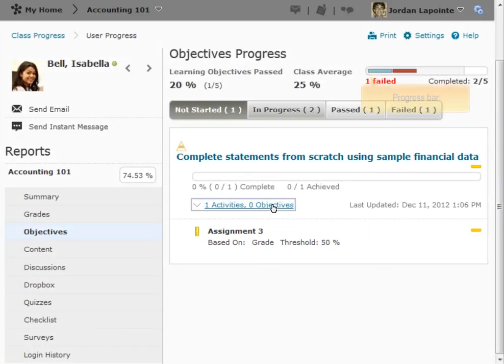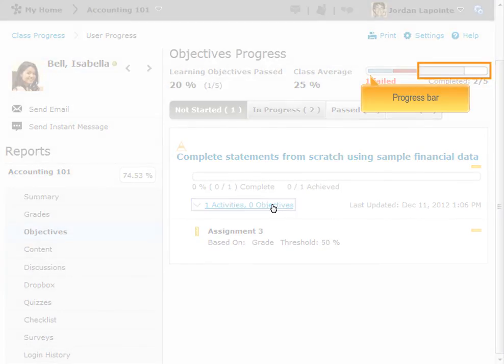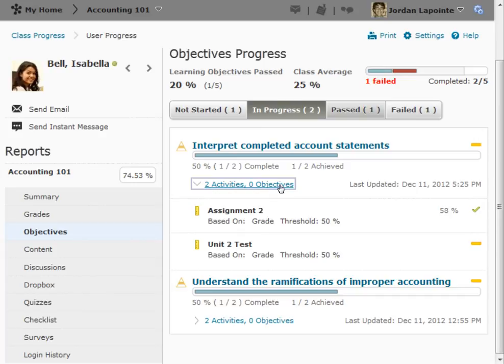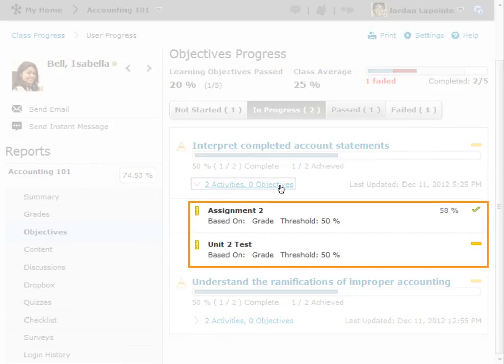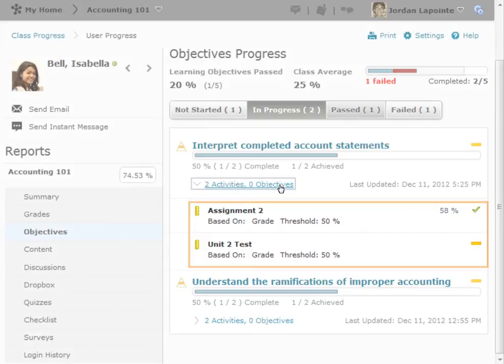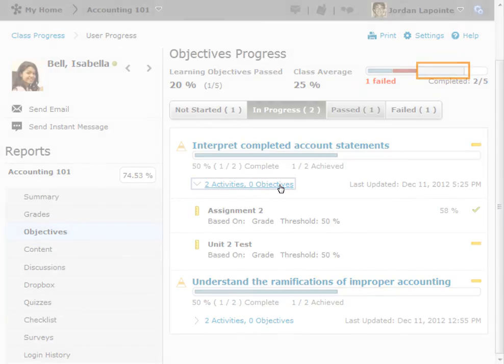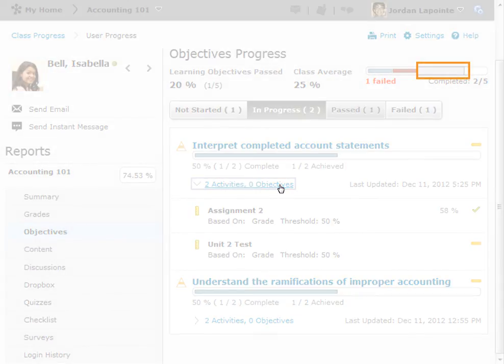On the Summary Progress bar, objectives that haven't been started are represented by white space. An objective counts as in progress if it has multiple activities associated with it and only some of them are complete. On the Summary Progress bar, items in progress are represented by the empty shaded region.